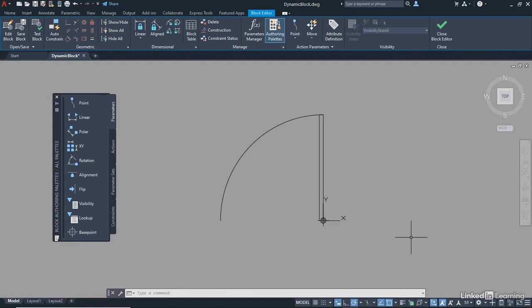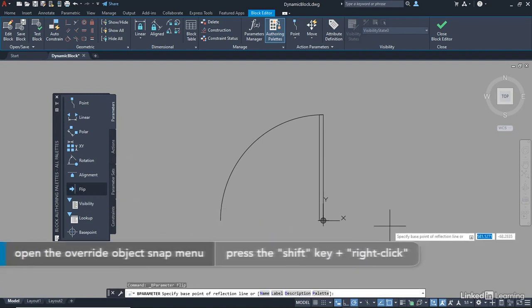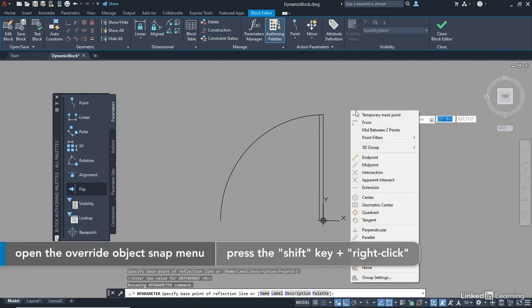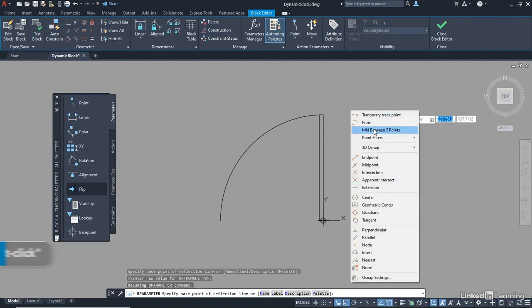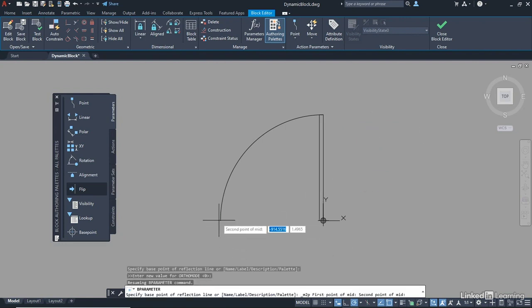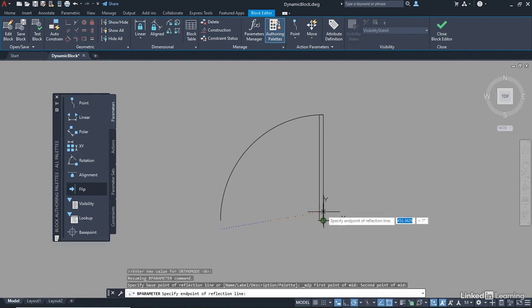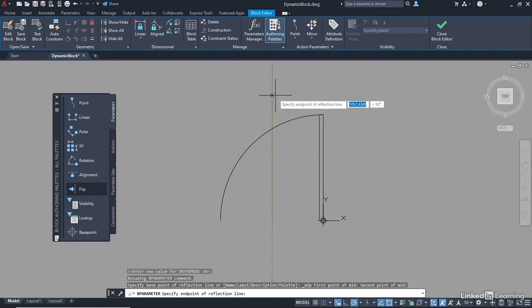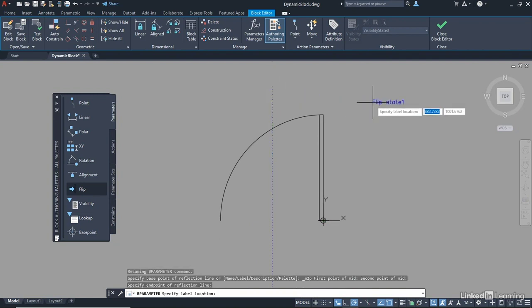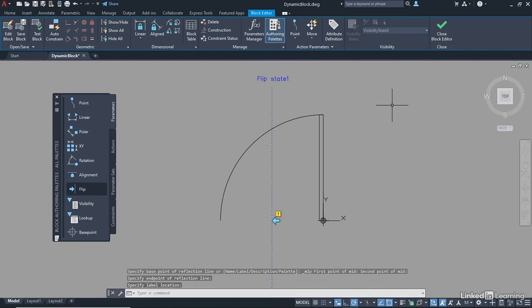We need to add our Flip Parameter first. That's really important. So we're going to add two of these. We're going to go Flip Parameter to the Block Definition, and it asks for the base point of the reflection line. Shift and right-click on your mouse, and you want mid-between two points on the override snap menu. And it's Endpoint there, and also Endpoint there. And you go vertically upwards above the door. Make sure the polar tracking kicks in to 90 degrees, and click. And there's our Flip State 1. It will now ask you to put the label somewhere. Just put it above the parameter there. It doesn't have to be perfect.